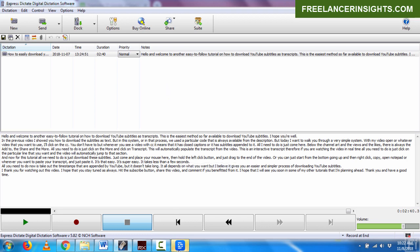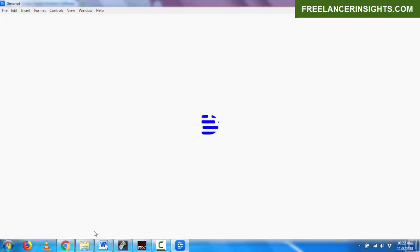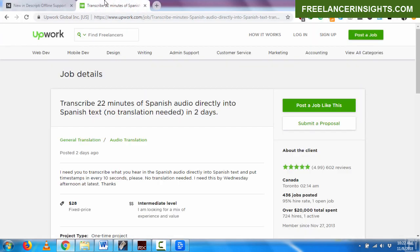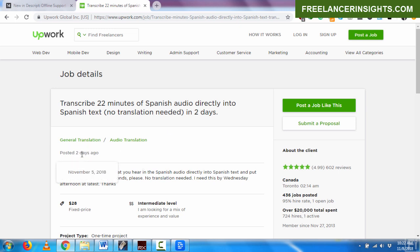Now my Descript is running. So I'll just open it up for us all to follow along as I do this process because it's an easy and time saving process. Now if I jump onto something else, I'll show you this job sample on Upwork. Transcribe a 22 minute Spanish audio directly into Spanish text. No translation needed in two days. This was posted two days ago and it was posted on November 5th.